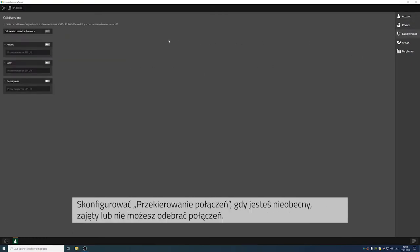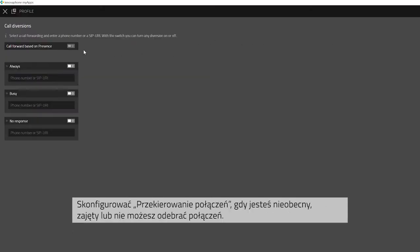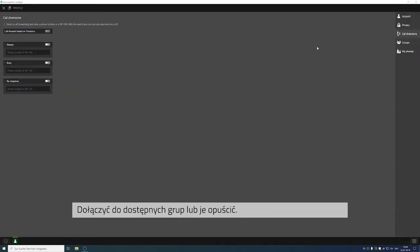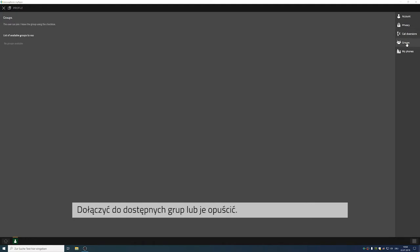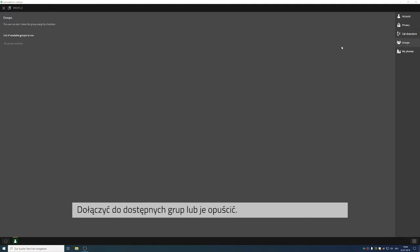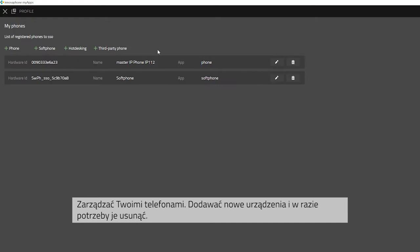You can also set up a permanent call diversion if you are busy or if there is no response. You can join or leave groups. Further you can manage your phones. Simply add new phones or delete them if no longer needed.